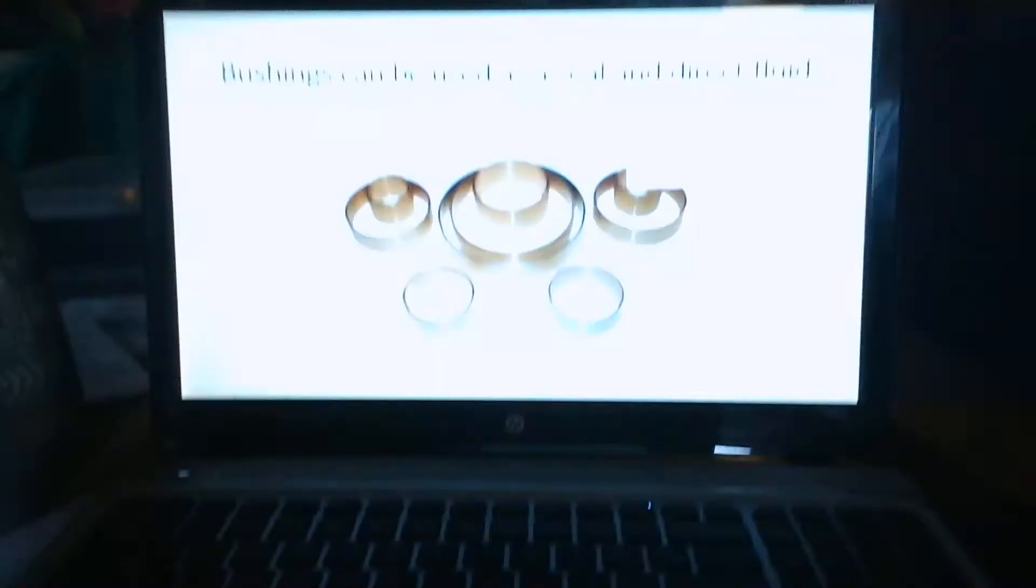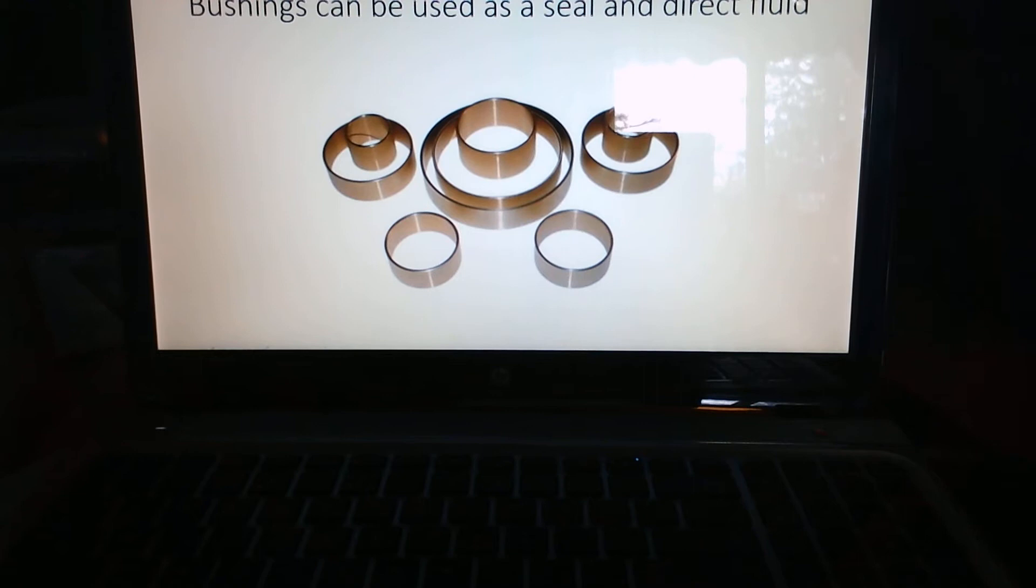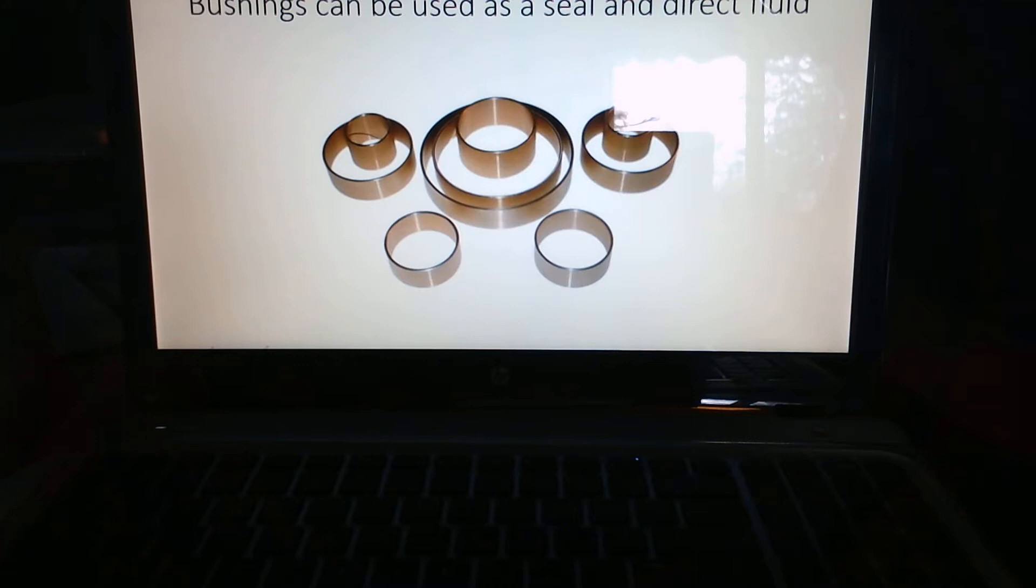We're going to get back to our bushings here. The reason I'm showing bushings is because we can actually use the bushings as a seal and as a way to direct fluid. When you're working on your Turbo 350, the pump cover, if you look down inside, there were three bushings on the inside.